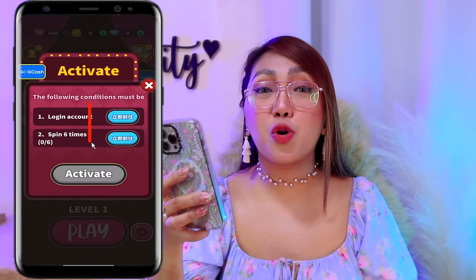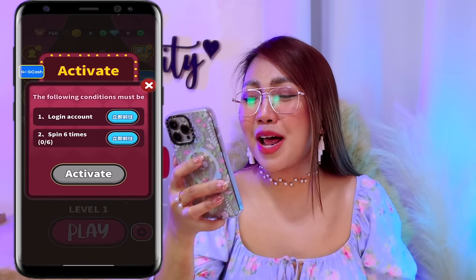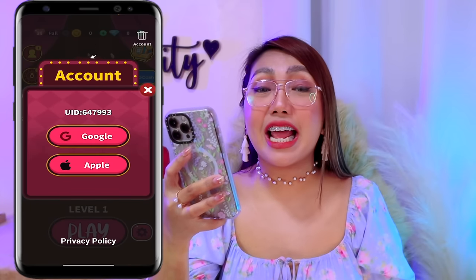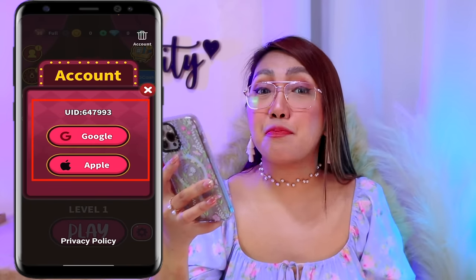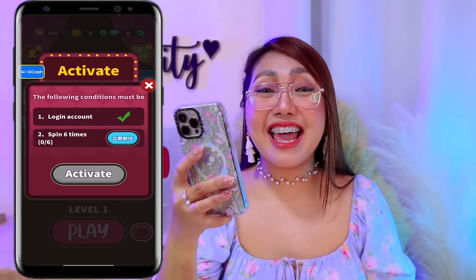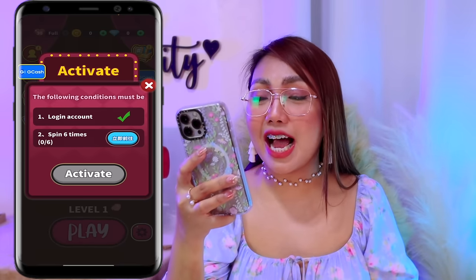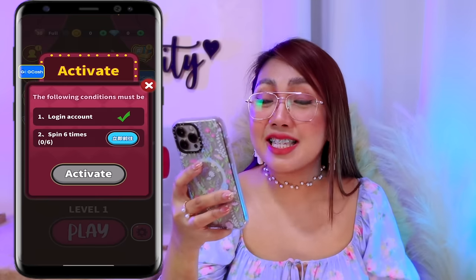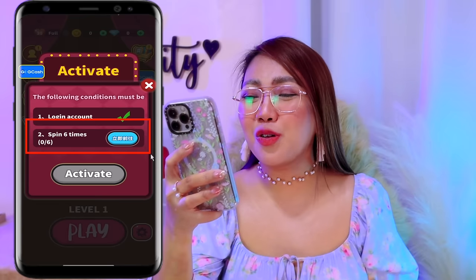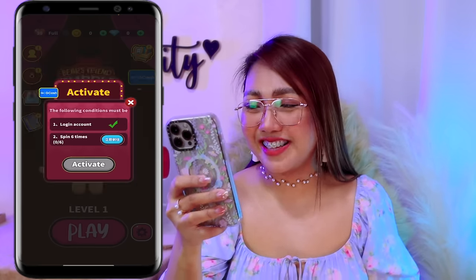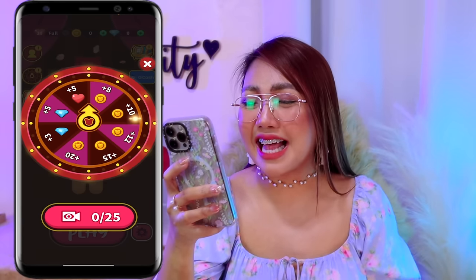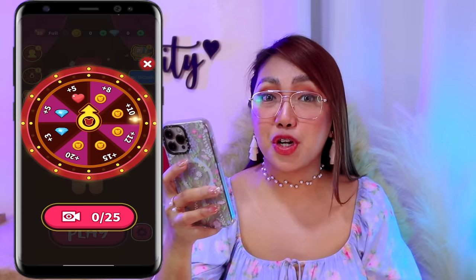And the first one nga po dyan is to log in our account. Para magawa yun, tap lang po natin itong blue icon na yan. Meron nga po tayong option dito na i-link either ang ating Google account or Apple account. So dito Google po yung i-link natin. Kapag log in na nga po tayo ng account natin, yung next task nga po na kailangan natin gawin is mag-spin nga lang daw po for 6 times. And to do that, select nga lang po natin ulit itong blue icon. Kailangan nga lang daw po natin mag-spin for 6 times para nga po ma-activate yung withdrawal option natin.